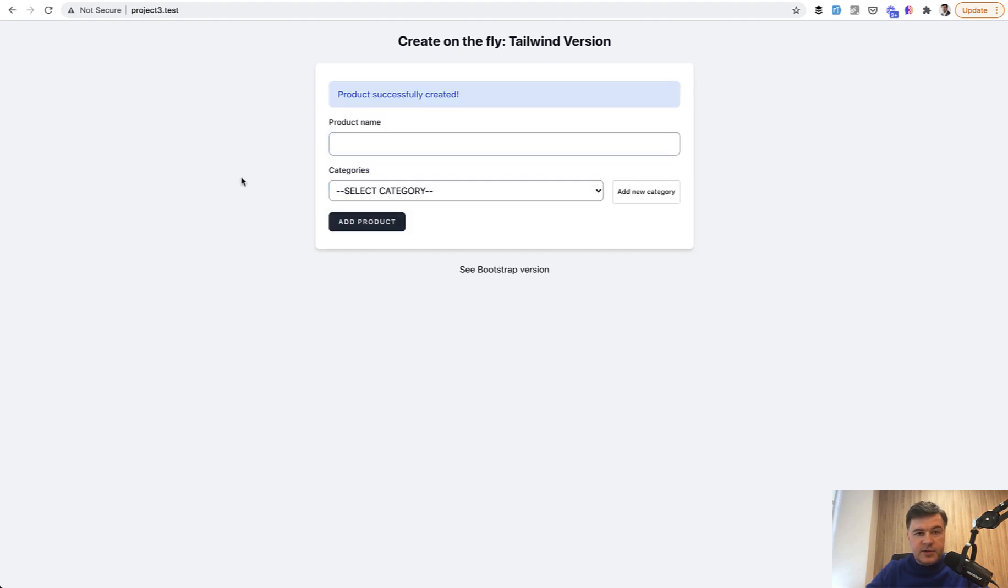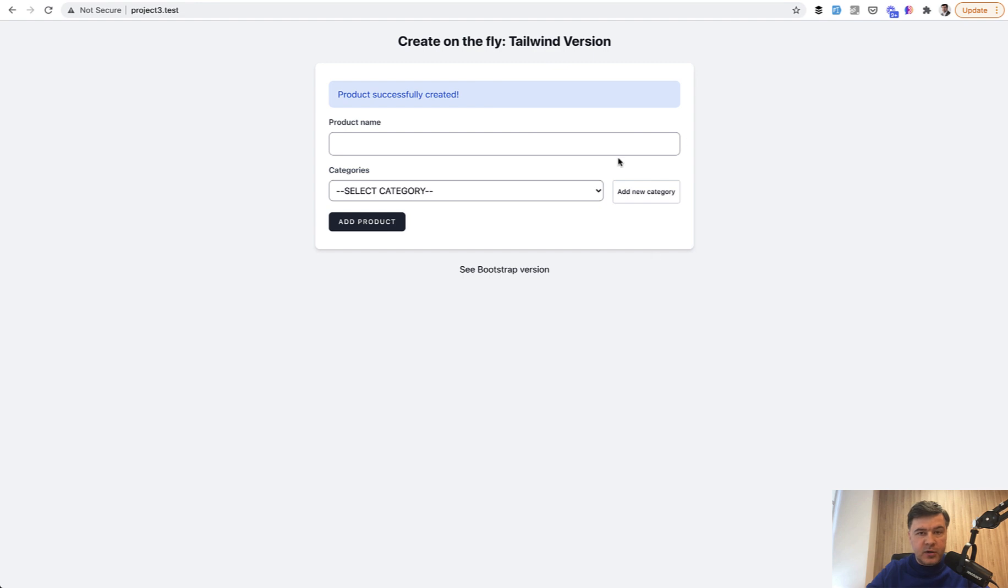So this is how this component works, or in fact, it is two components. This is one component and this button with the modal window is another component. Let's take a look how it works in the code.